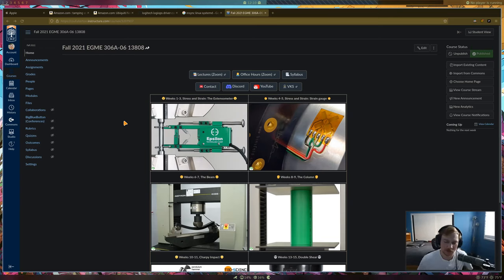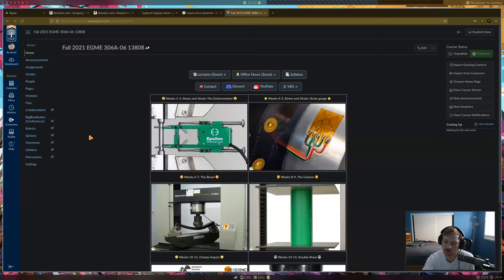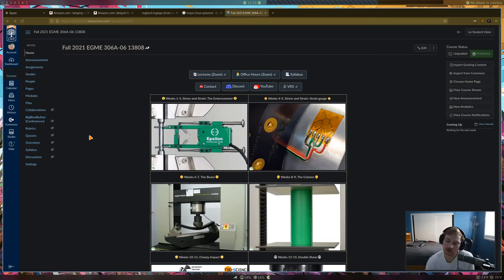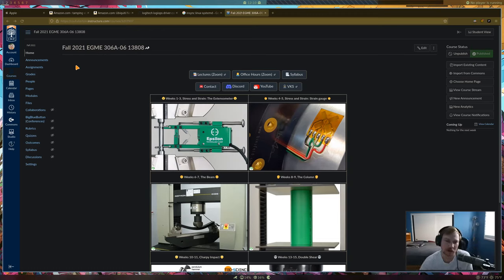Lab two is next week, and you need to be there in person. We'll meet first in class at E42, talk about the lab briefly, then head over. There won't be an in-depth demo like lab one since you're now familiar with the machine. For the most part you'll run the experiment on your own, and I'll be walking around to make sure everything is going well.